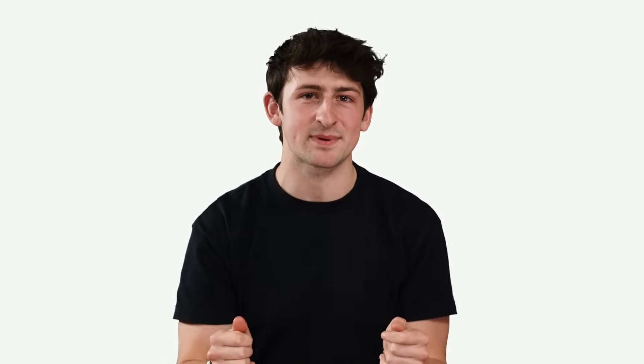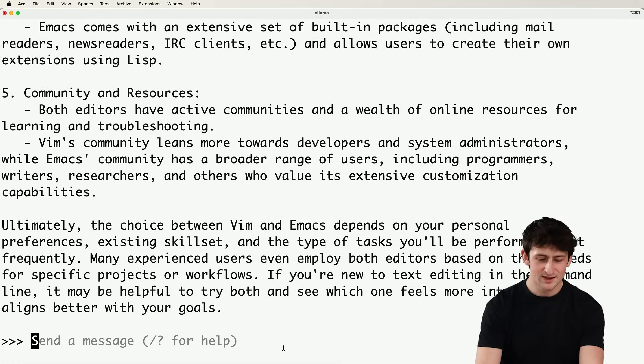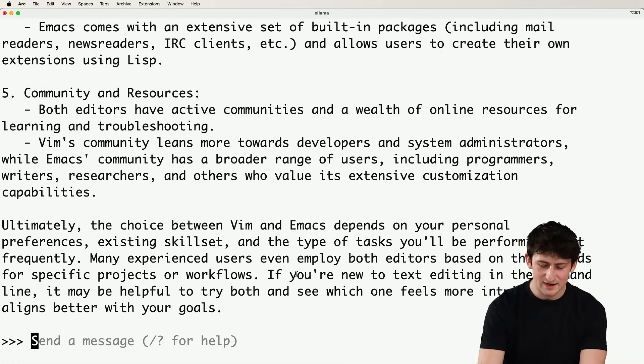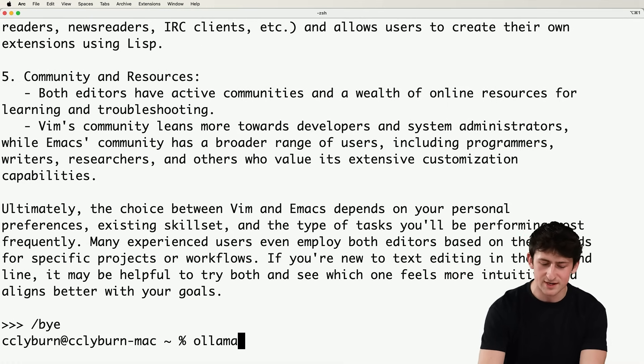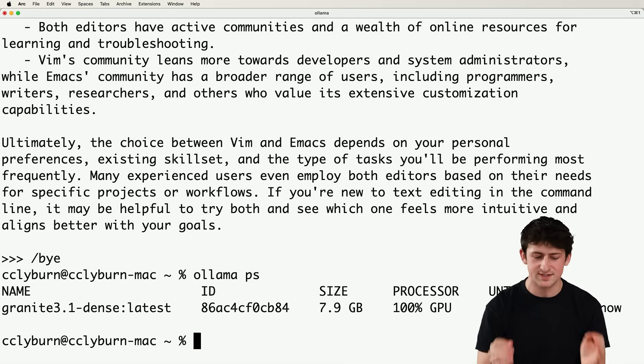So we've installed Ollama, we've chatted with the model running locally, and we've explored the model ecosystem. But there's a big question left. What about integrating an LLM like this into our existing application? So let me hop out of the chat window. And let's make sure that the model is running locally on our system.